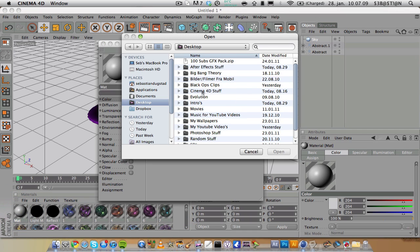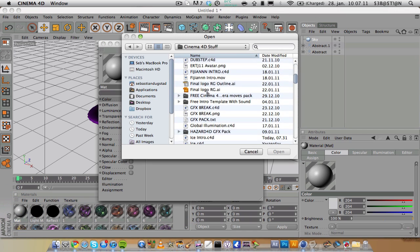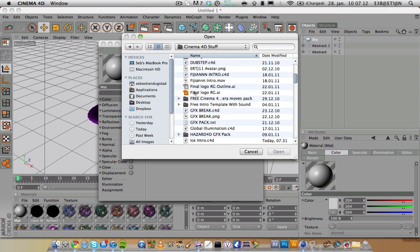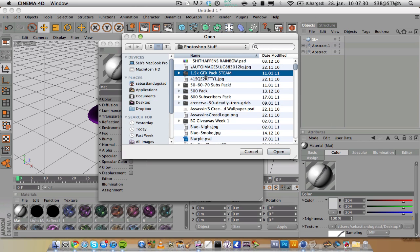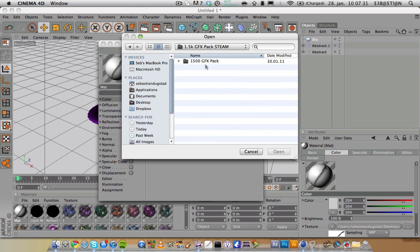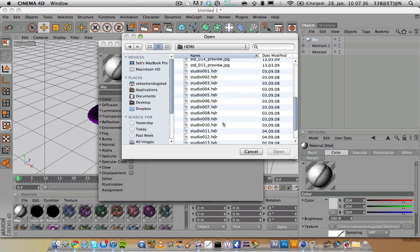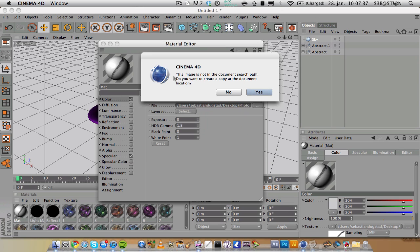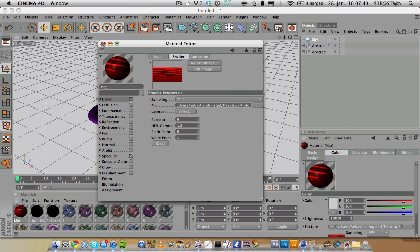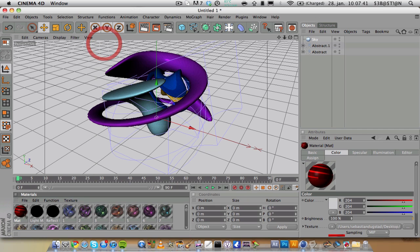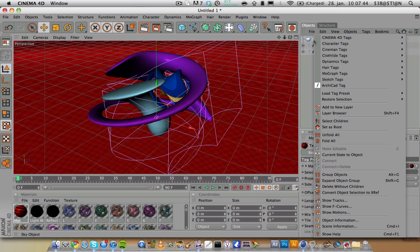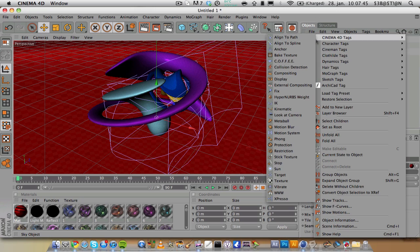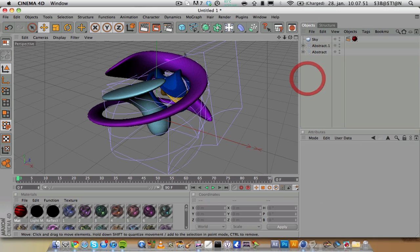I'm just going to use an HDR image, maybe this one. If you put that on the sky, you right click on the sky and go to Cinema 4D tags and check 'seen by camera'.